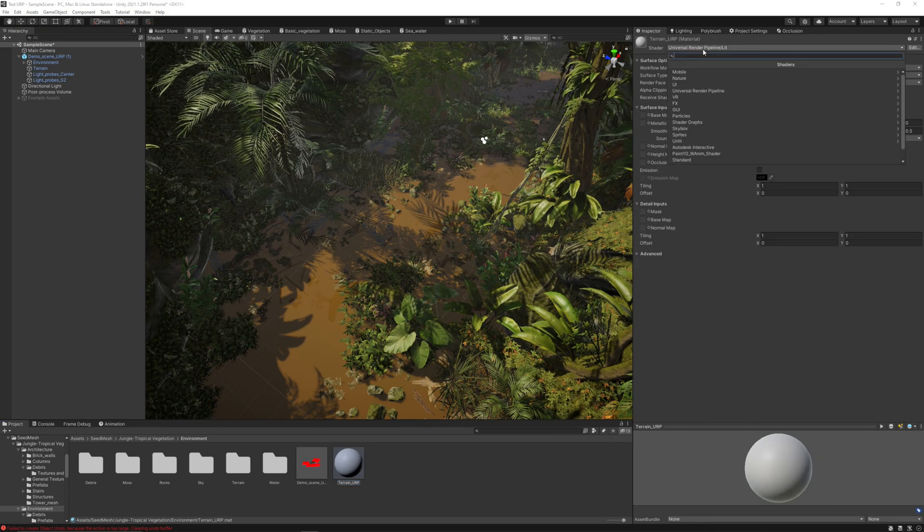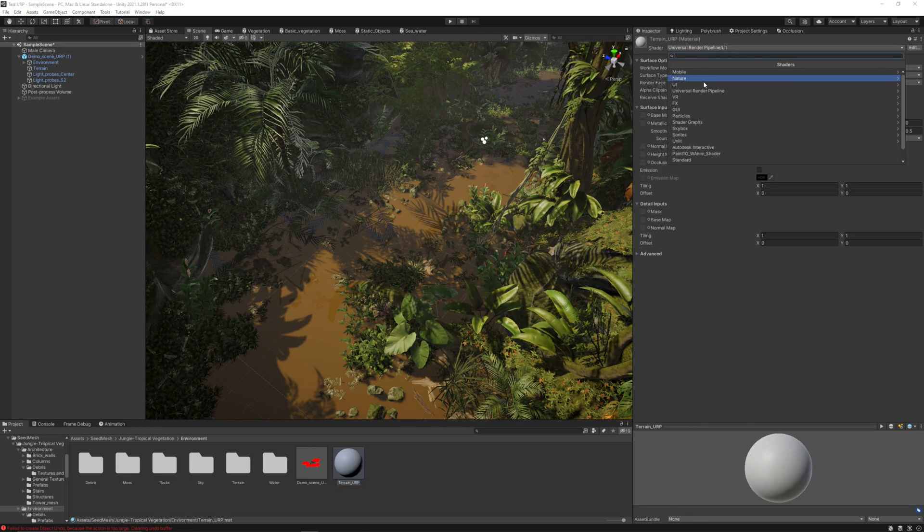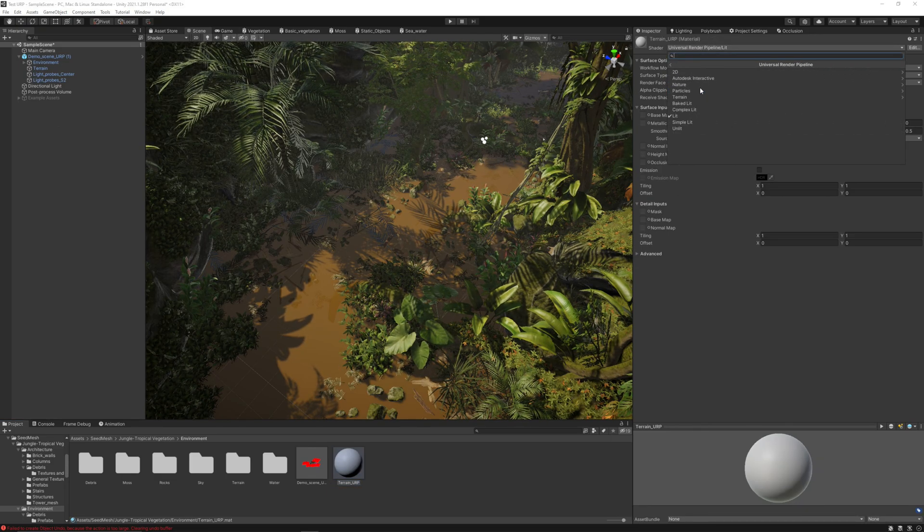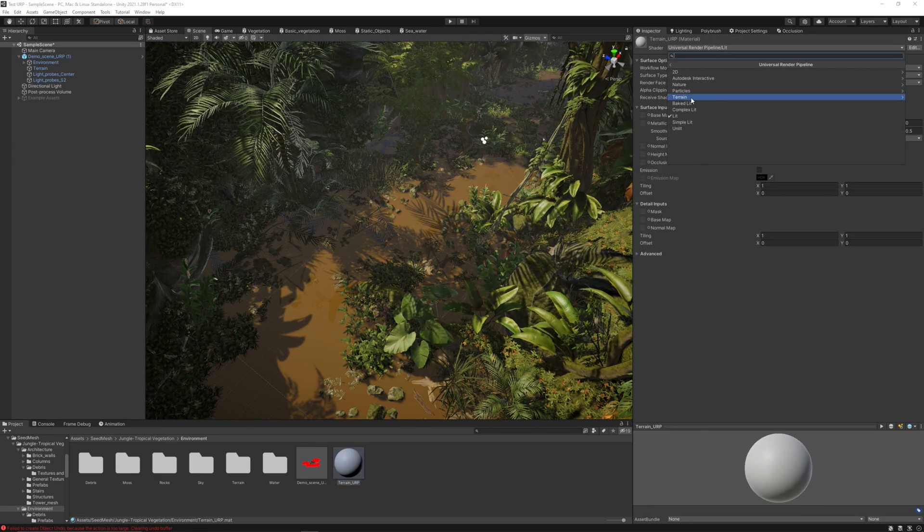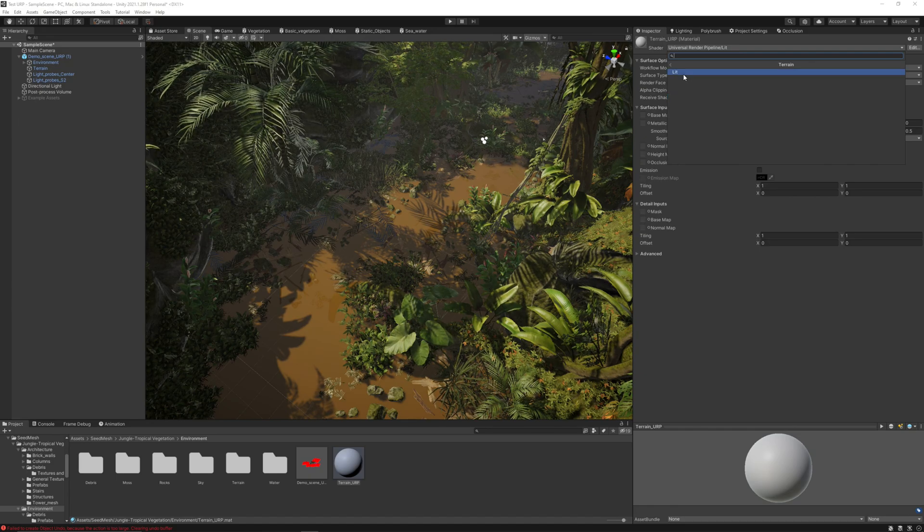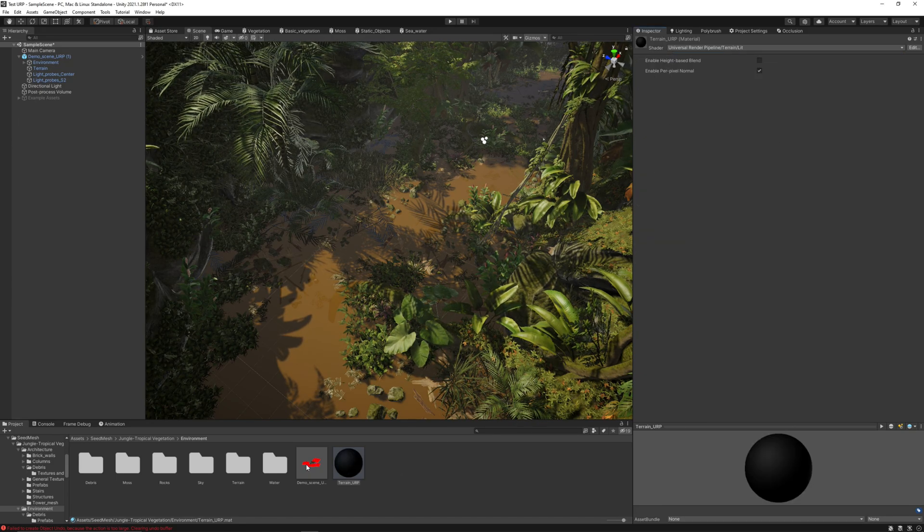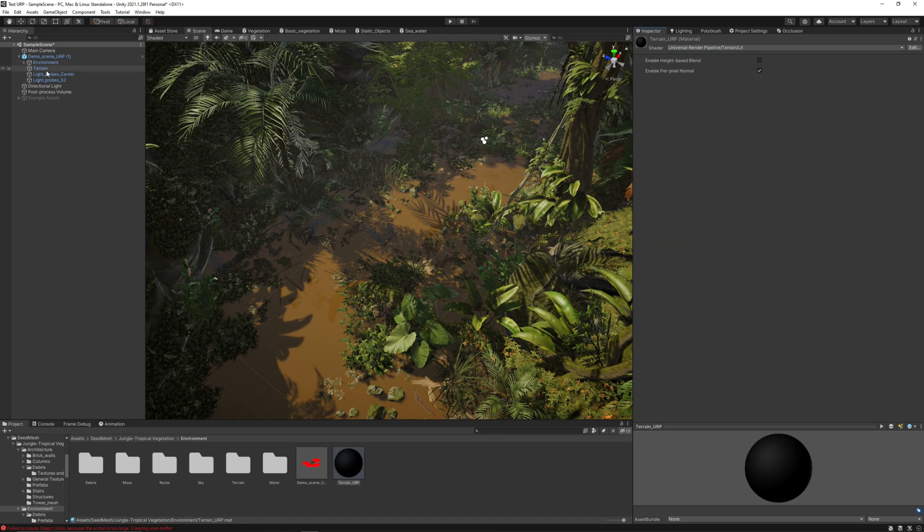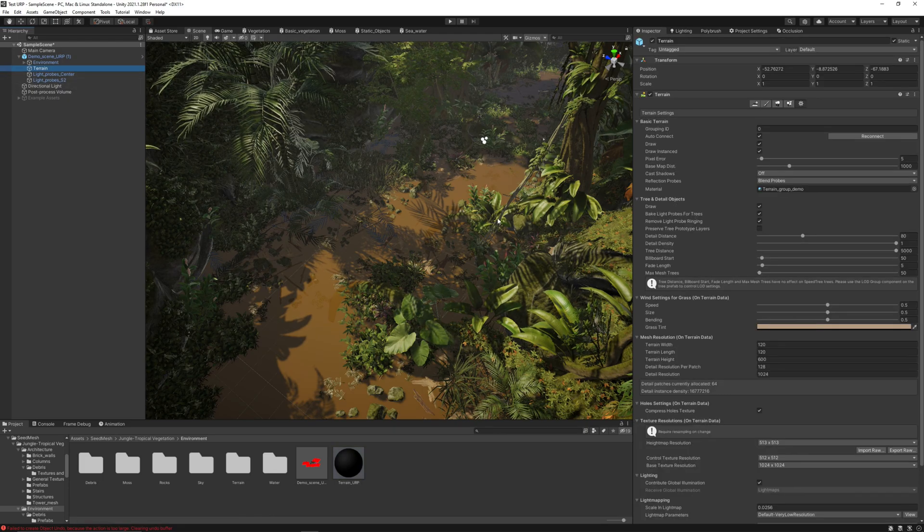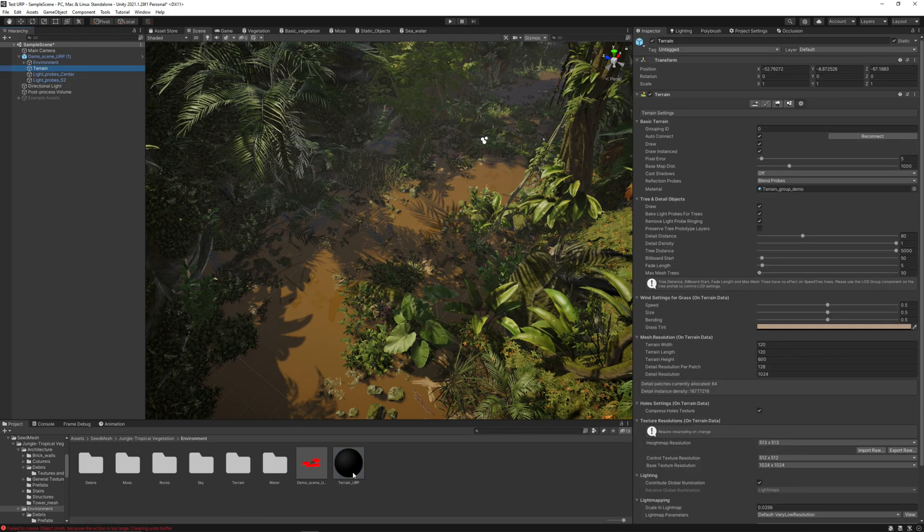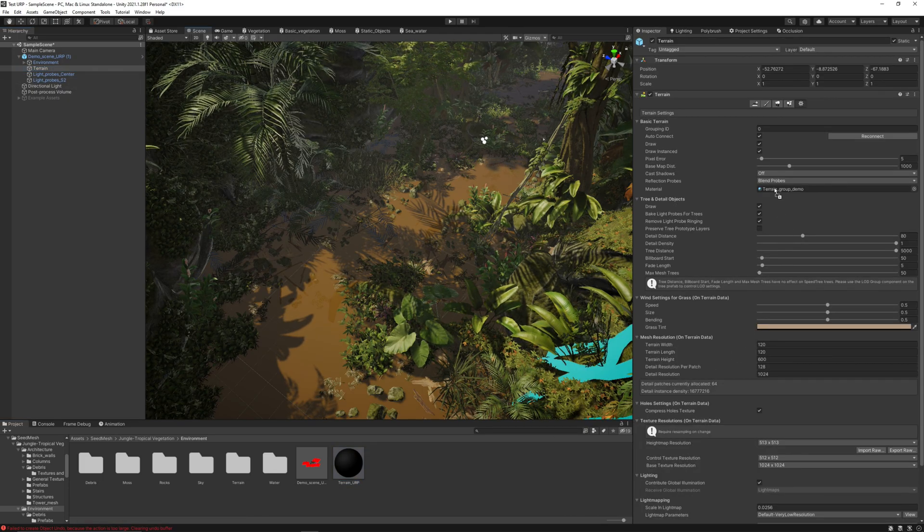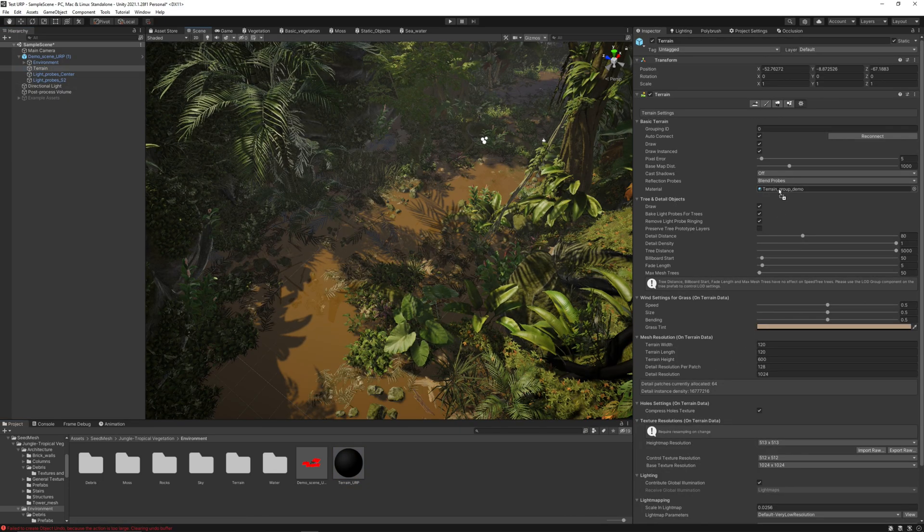I will name it terrain URP. And now let's choose universal render pipeline, terrain, and lit shader. And now just place the material here into the terrain.